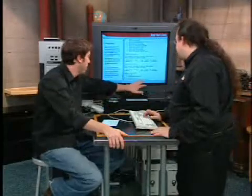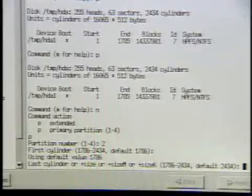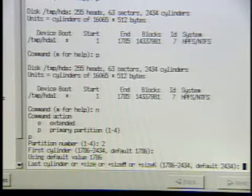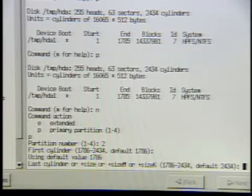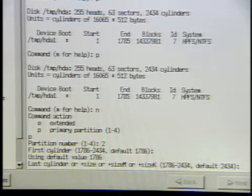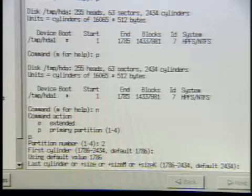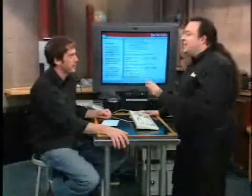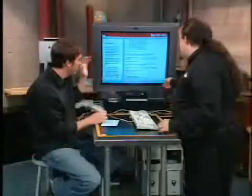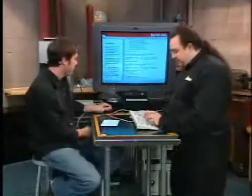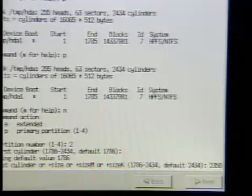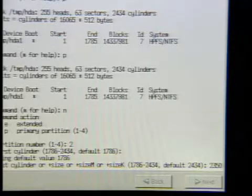If you don't know, just go with the default. Now we need to leave a little bit of room for a swap partition. A swap partition is like virtual memory on the Mac or on the PC — you can fake having more RAM than you actually have. Your operating system uses the hard drive as RAM. It's fooling you into thinking you have more RAM. So we're going to create that swap partition and leave a little bit of room at the end of the drive. We're going to set 2350 as the last cylinder.